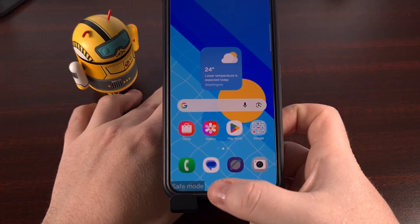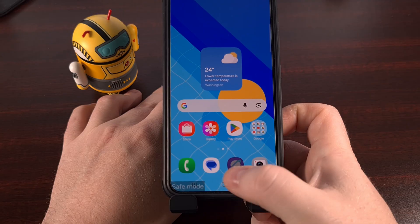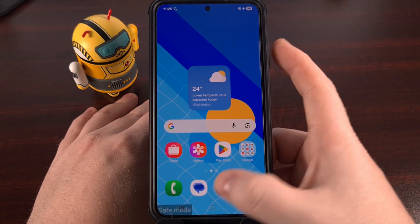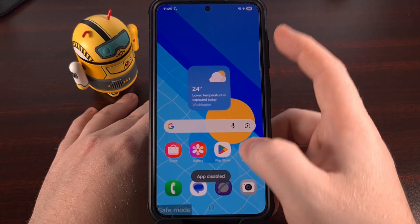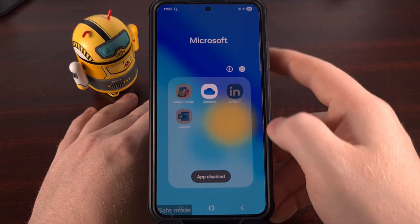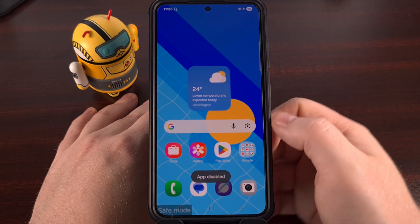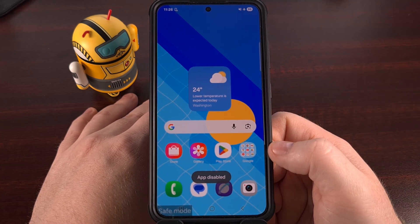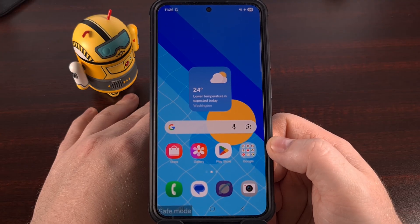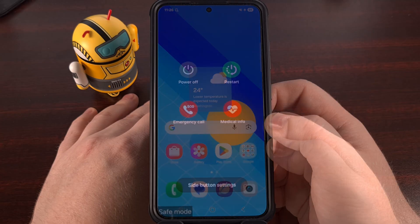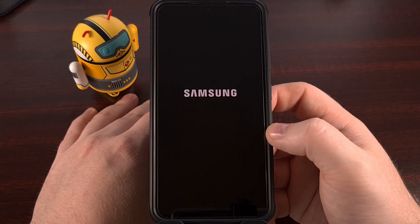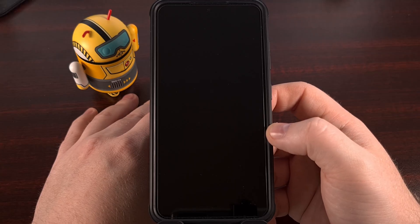You can confirm Safe Mode is active by looking at the bottom left and making sure that watermark is there. You're going to notice that third-party apps are not going to be accessible — they'll actually be grayed out, and that's on purpose. Now perform those same tests to see if you're seeing the same issue as before. You can reboot out of Safe Mode by just restarting the device like normal.